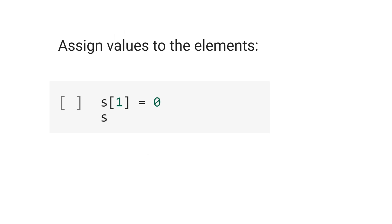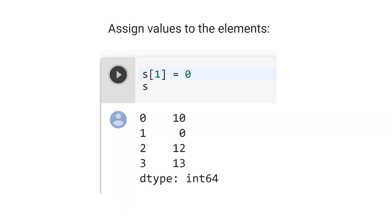Now let's assign the value 0 to the index 1. See the result. Now the index 1 has value 0.